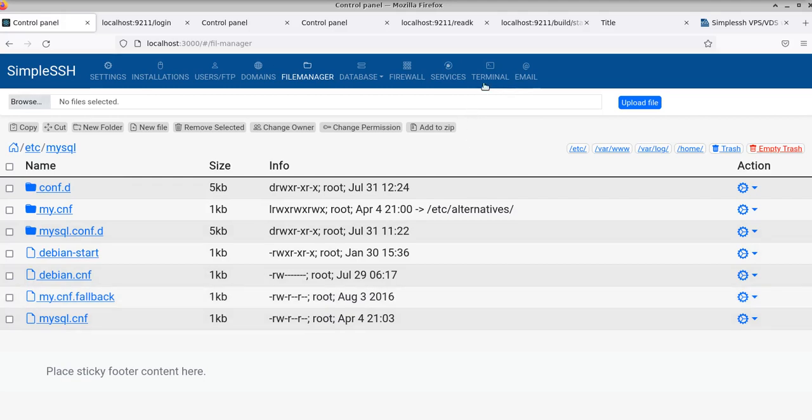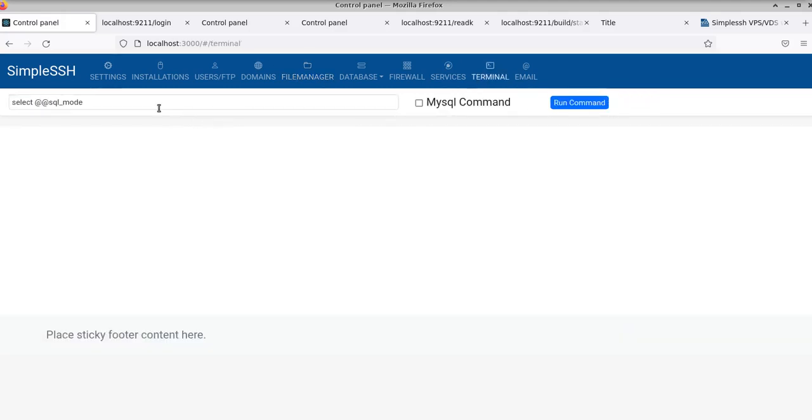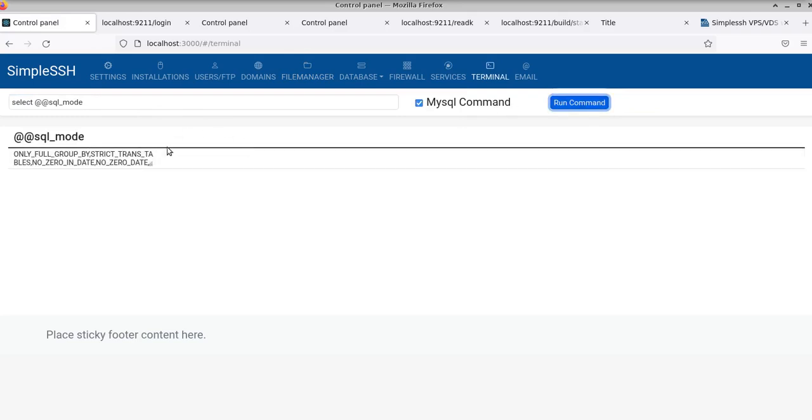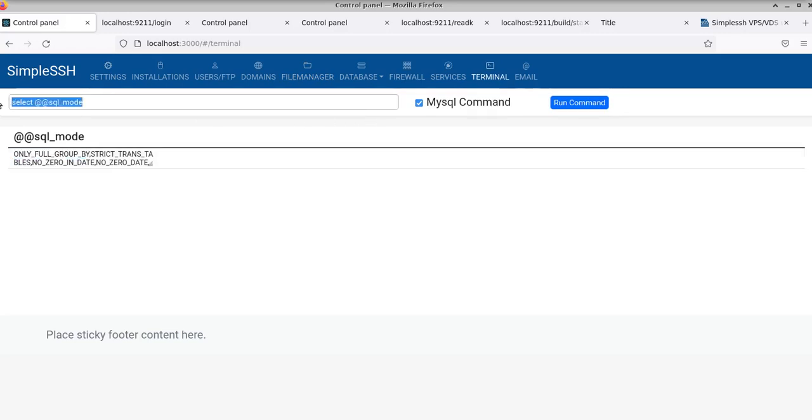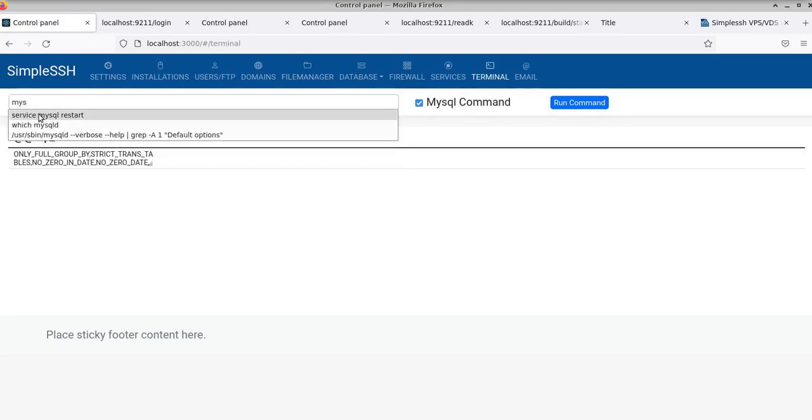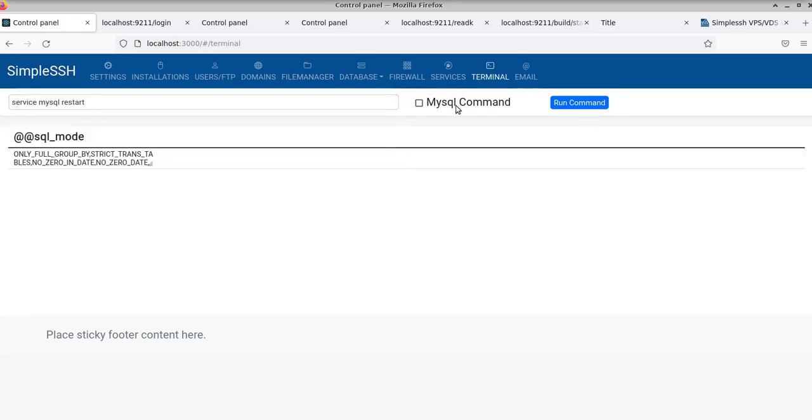So let's go back to this one and check it. Not only full group by, yeah it is. Let's restart MySQL service mysqld. Don't forget to restart after this, to restart service MySQL, MySQL services.